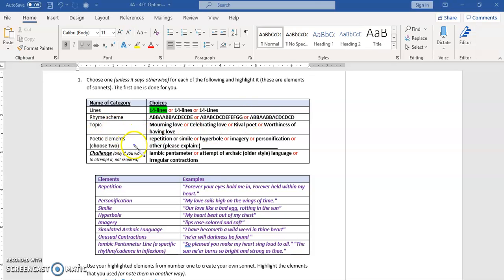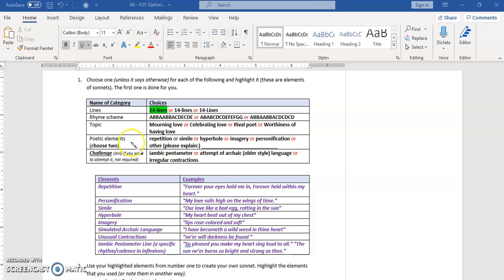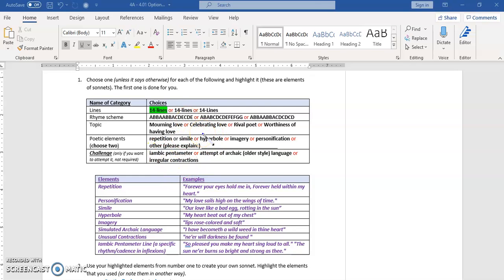Maybe rhyme scheme, you want to choose one of these. Topic, which one are you going to go for? Poetic elements, you want to choose two. And if you want to challenge yourself, you can try to make it iambic pentameter, try to make it archaic older-style language, make irregular contractions, that kind of stuff. And so I've given some examples of those elements from the poetic elements section here.